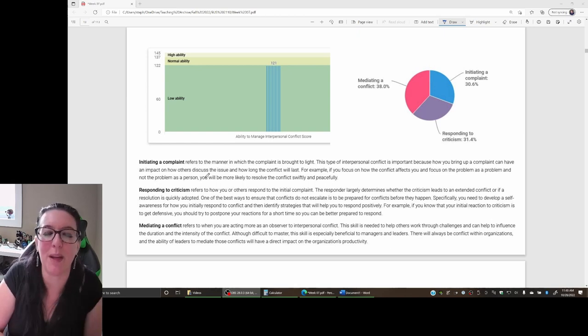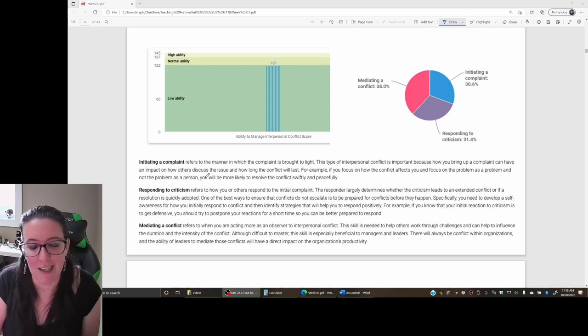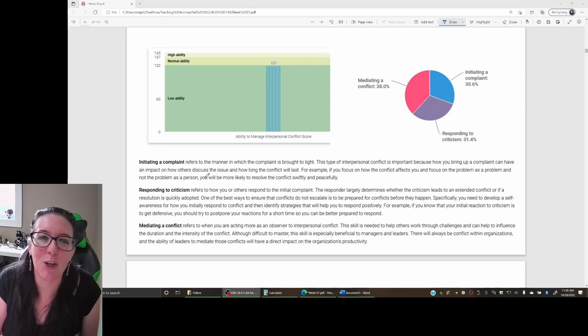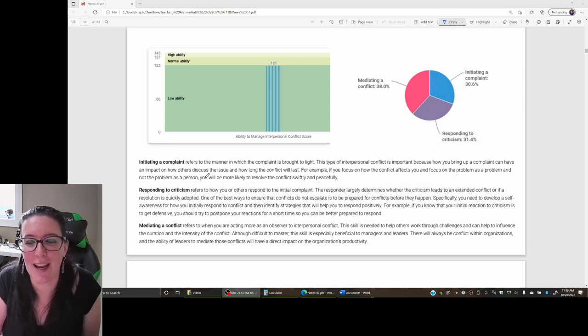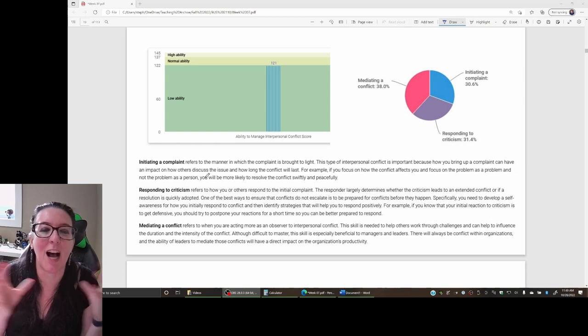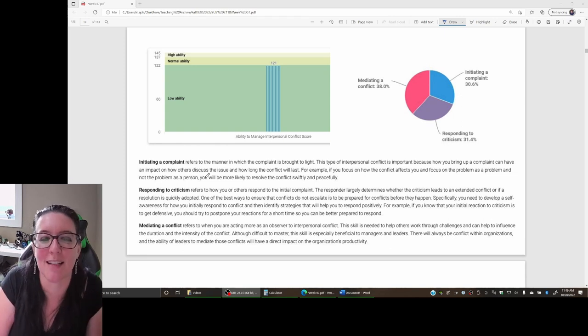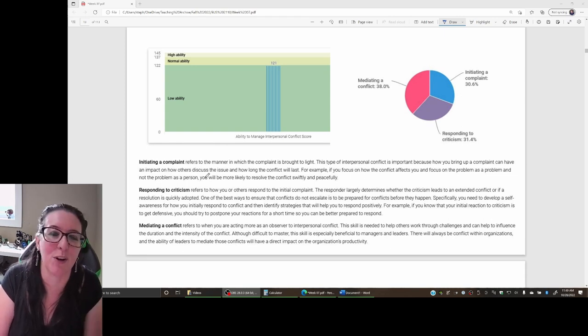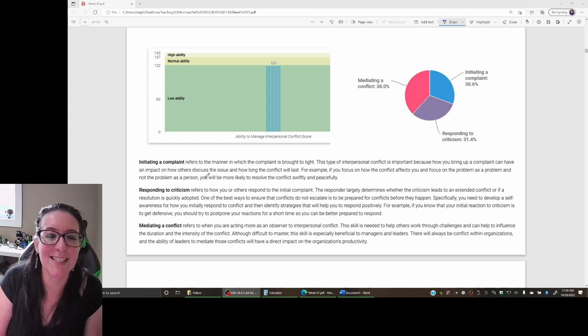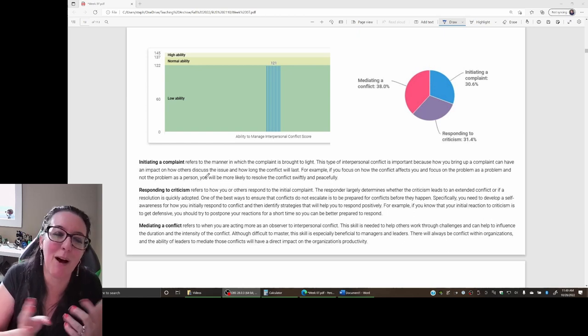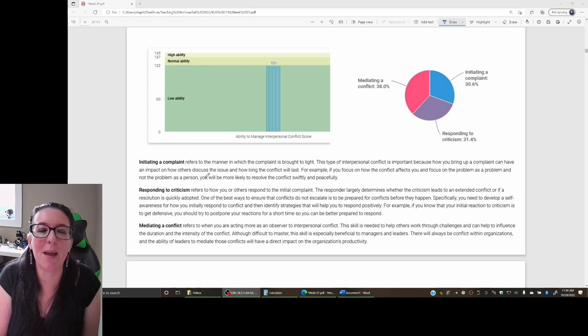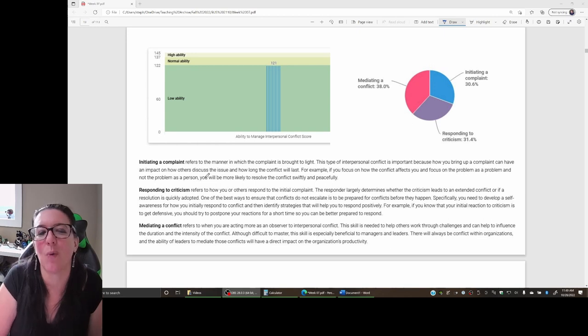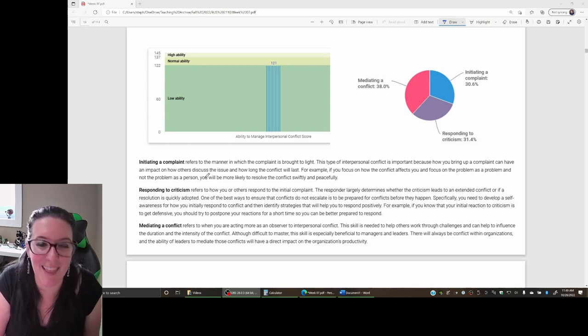You might be like me, in which case I'm okay with mediating conflict between others and helping to find a solution. Although we've learned from Mary Parker Follett, it's not about a compromise, it's about finding the win-win.